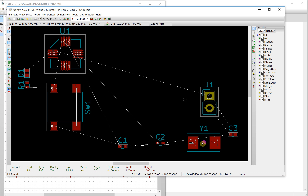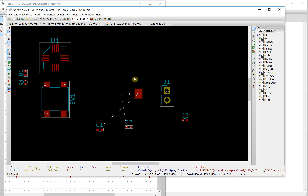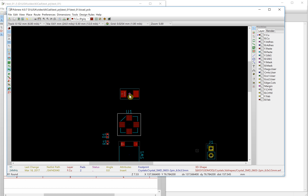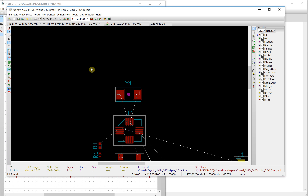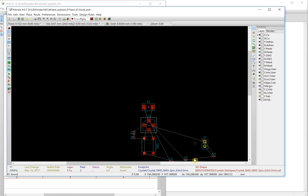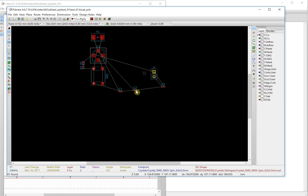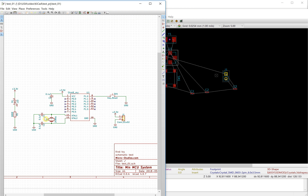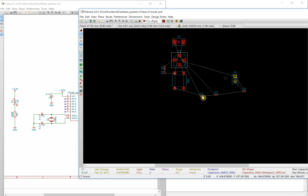This is the crystal — move the crystal to the top of it. And this is a capacitor. You can also choose it from the list here, which will locate the capacitor, and then move it into position.